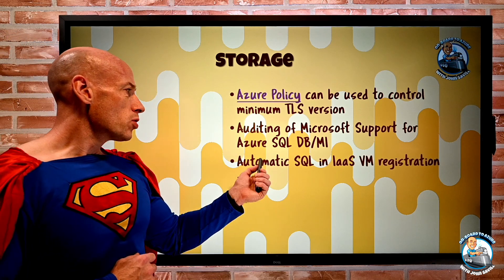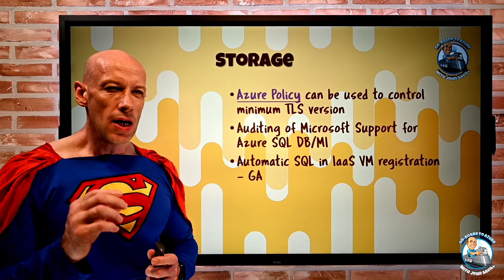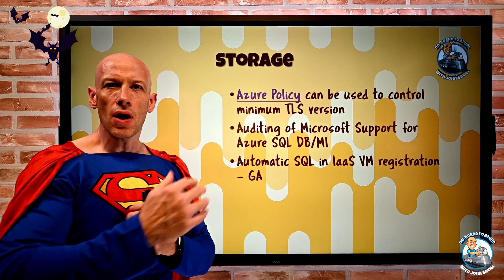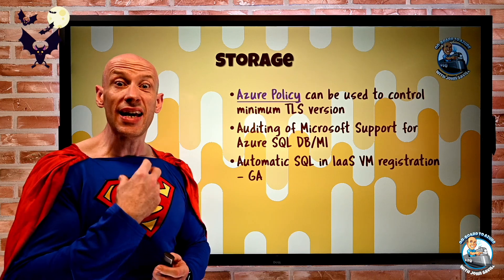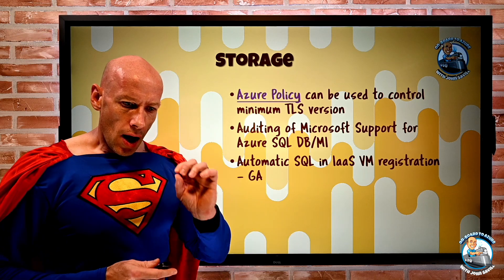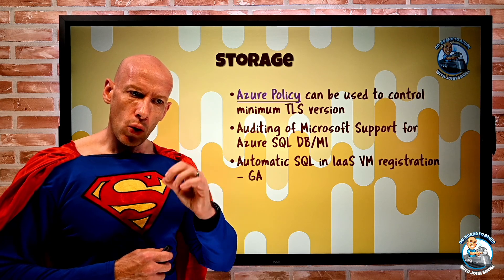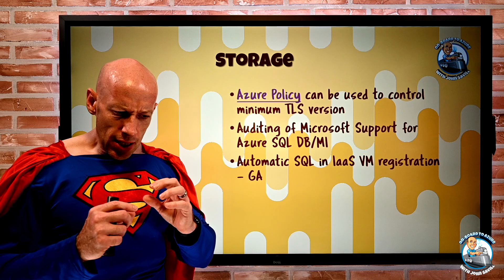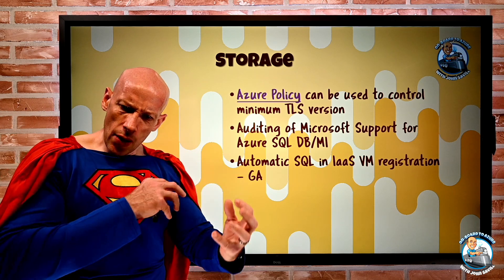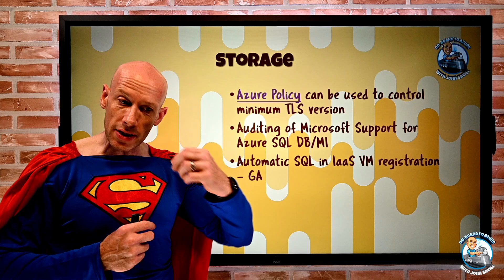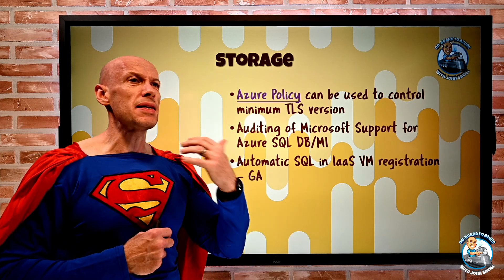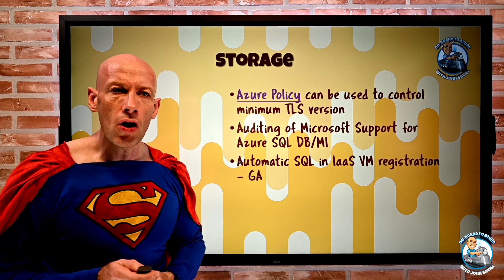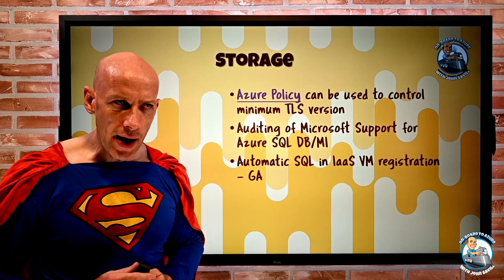Also now automatic SQL in IaaS VM registration. So there's different levels of integration Azure can have when I have SQL running in a VM, an IaaS virtual machine. And what happened in the past is if I deployed it from the Azure marketplace, we got this light management that gives me insight into what's going on. It gives me update capabilities for the SQL servers running inside there. It gives me easy backup, easy monitoring, easy management of the licensing, and there's more options around that.